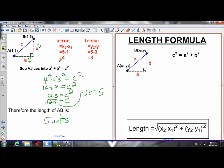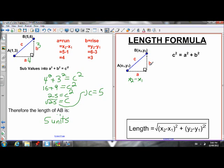Now let's derive a generalized formula so we don't have to go through all those steps every time. If we have point A at X1, Y1 and point B at X2, Y2, the length of A is the run — X2 minus X1 — and the length of B is the rise — Y2 minus Y1. We can plug those in for A and B in Pythagorean theorem.